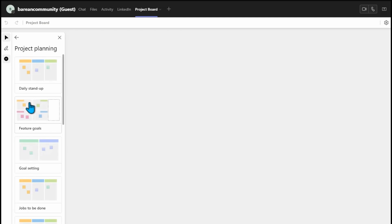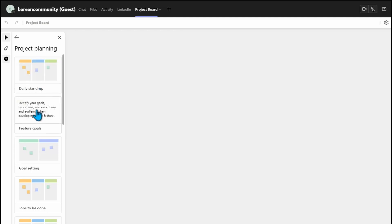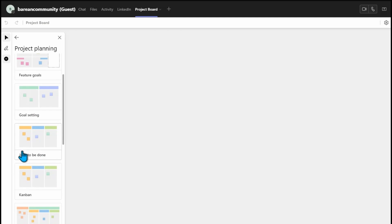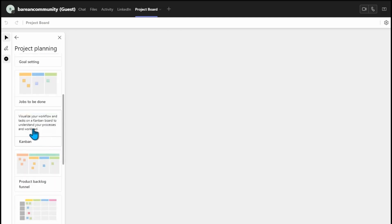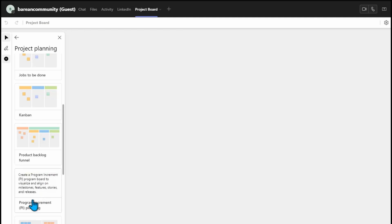Let's open Project Planning. When you open your project planning, it is so powerful — you can have everything under one umbrella. You can set your daily stand-up, your feature goals, your goal settings, your job to be done. If you are also using Kanban, you can have it. You can also have your product backlog funnel and your Program Increments of Planning.